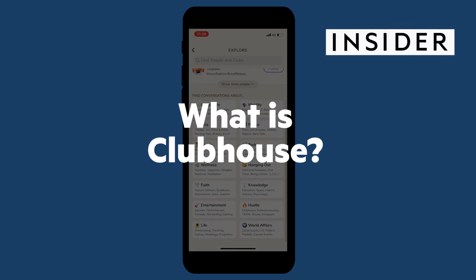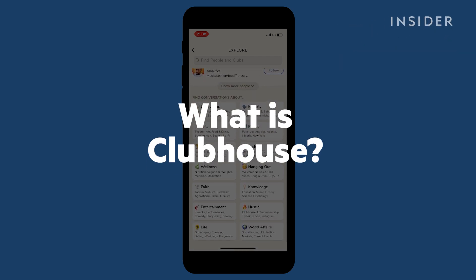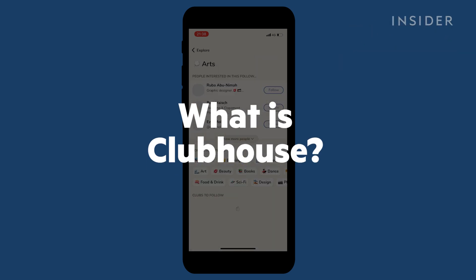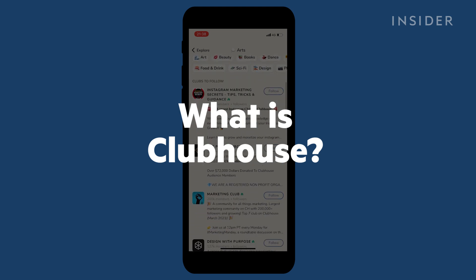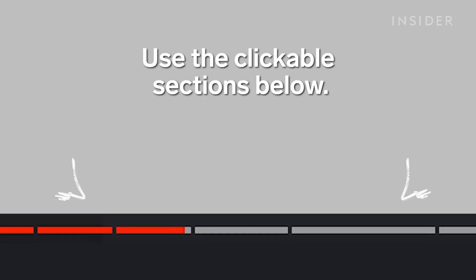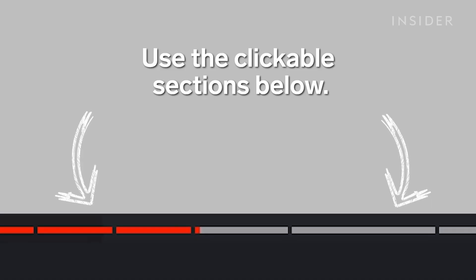In this video we're going to go over the app Clubhouse. We'll explain how to join and how the app works. Use the clickable sections to skip to each part.